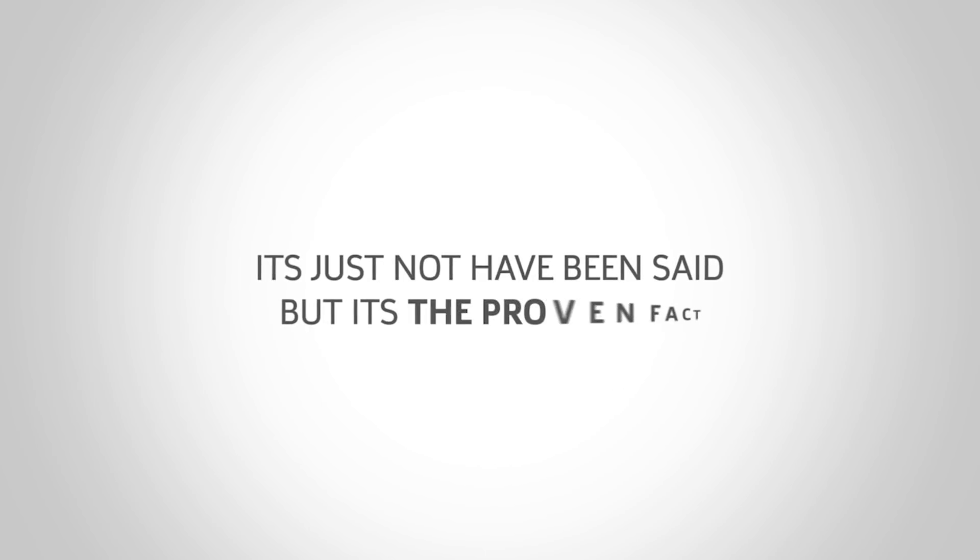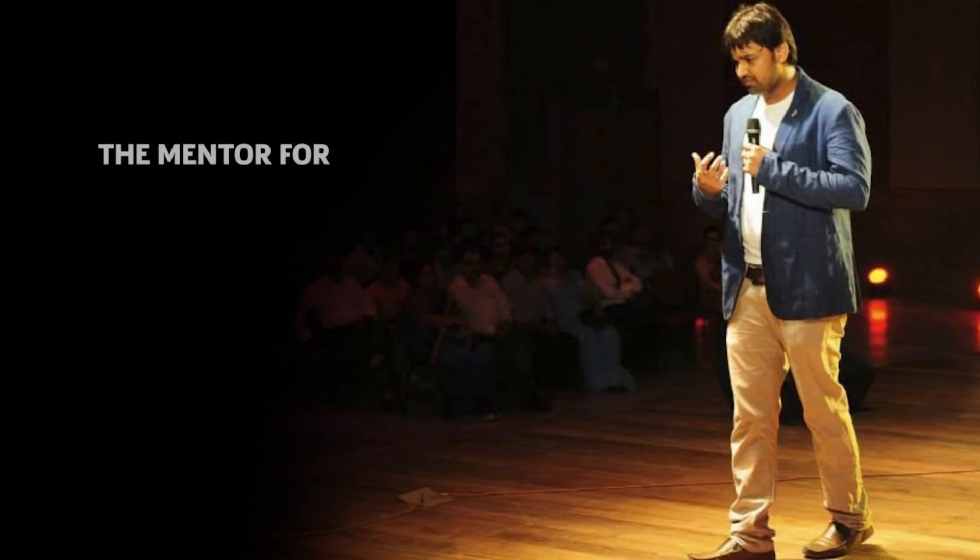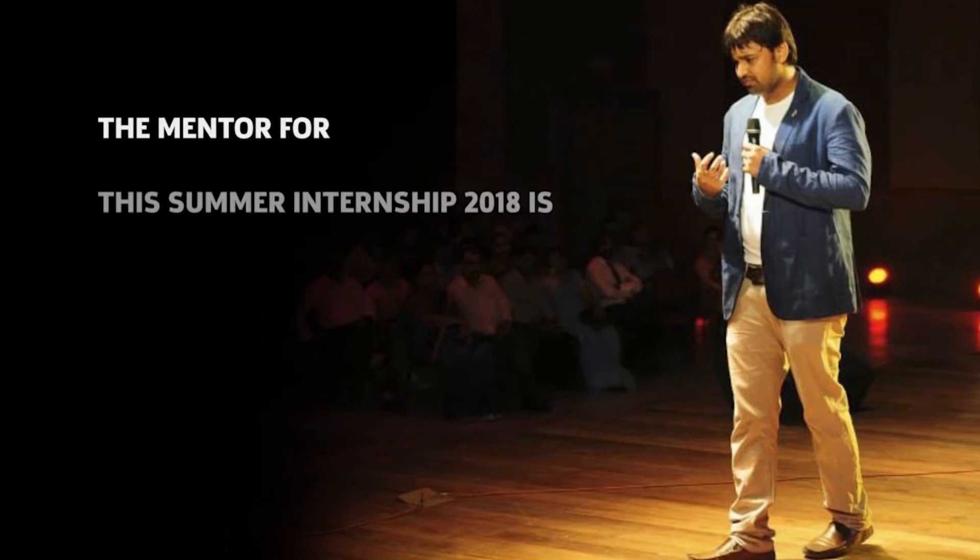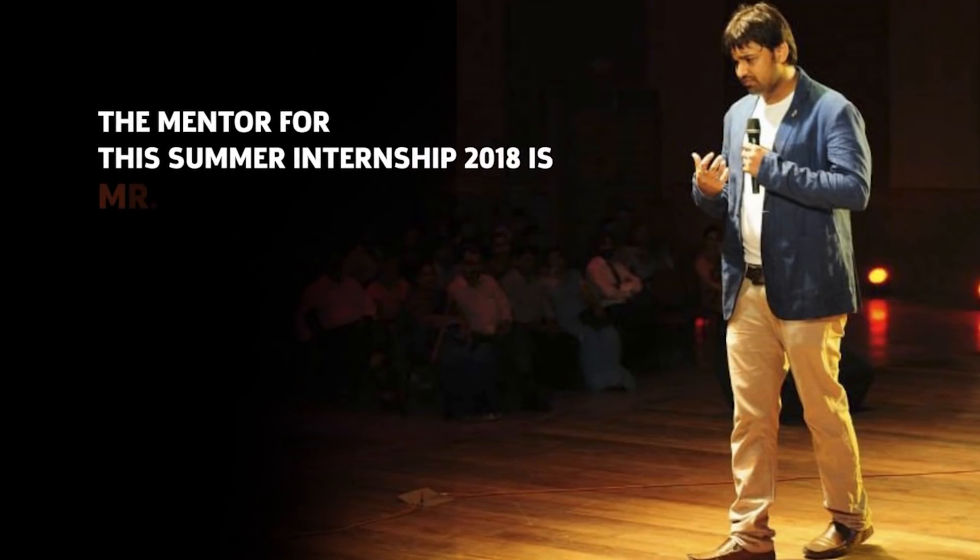The mentor for this summer internship 2018 is Mr. Vimal Daga.